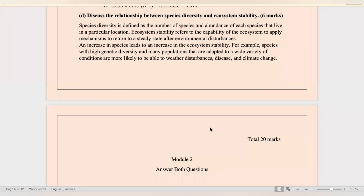Part D: discuss the relationship between species diversity and ecosystem stability. Species diversity is the number of species and abundance of each species in a particular location. Ecosystem stability refers to the capability of the ecosystem to apply mechanisms to return to a steady state after environmental disturbances. An increase in species diversity increases ecosystem stability — the greater the species diversity, the better the ecosystem will be able to bounce back after disturbances.